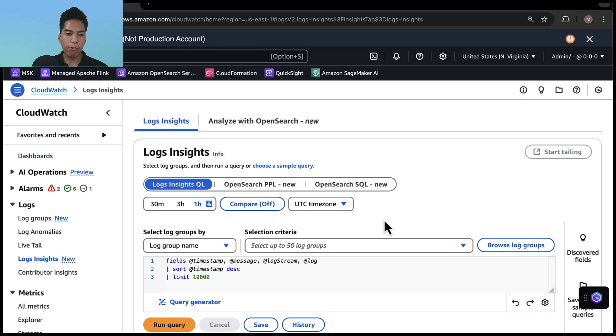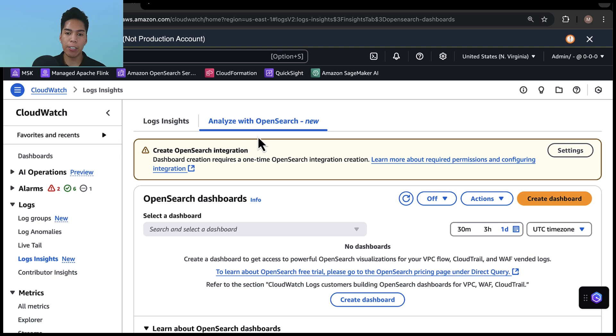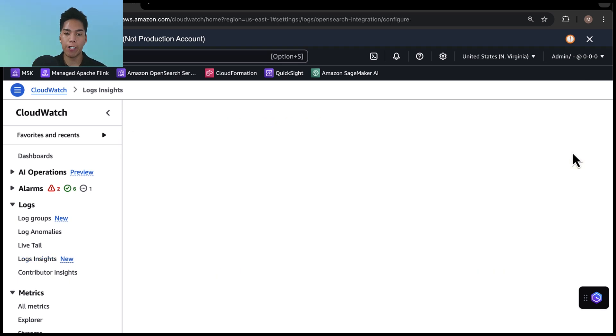Now what if we want to build a prebuilt dashboard, just head to the analyze with OpenSearch tab.